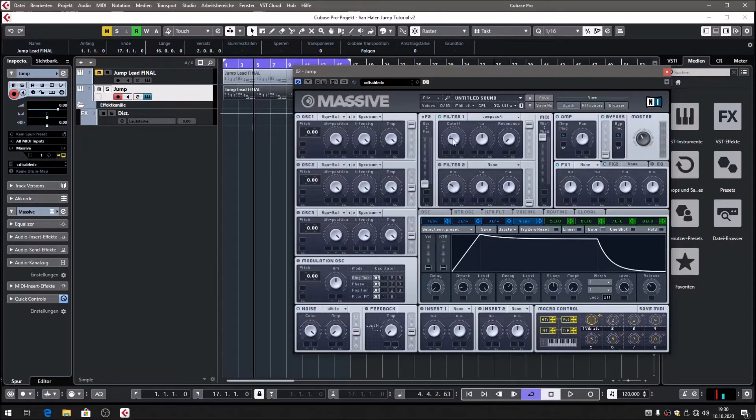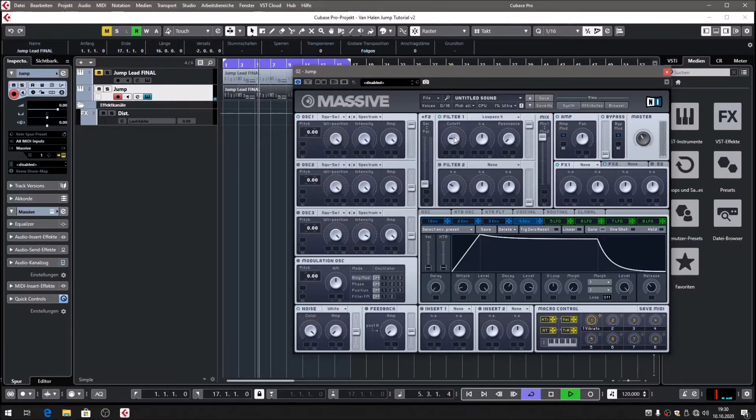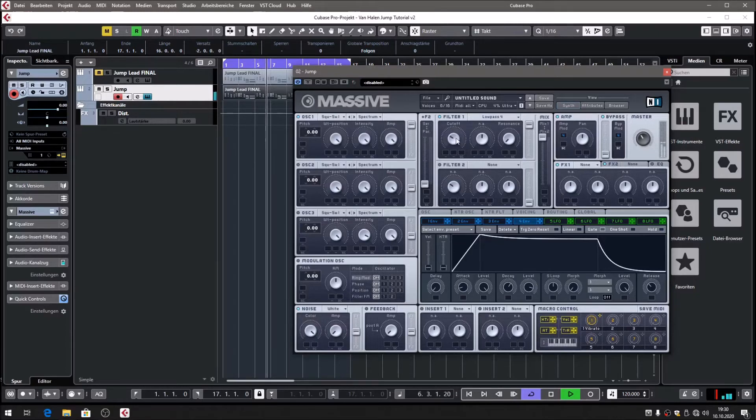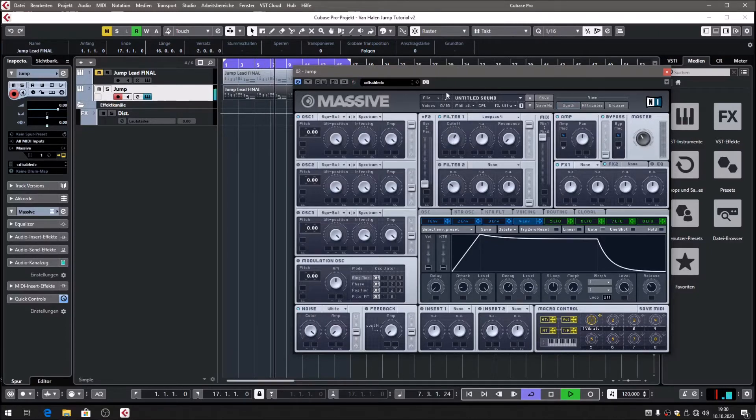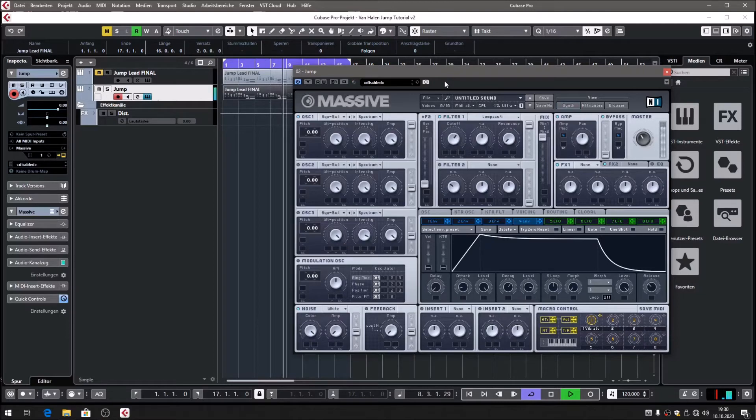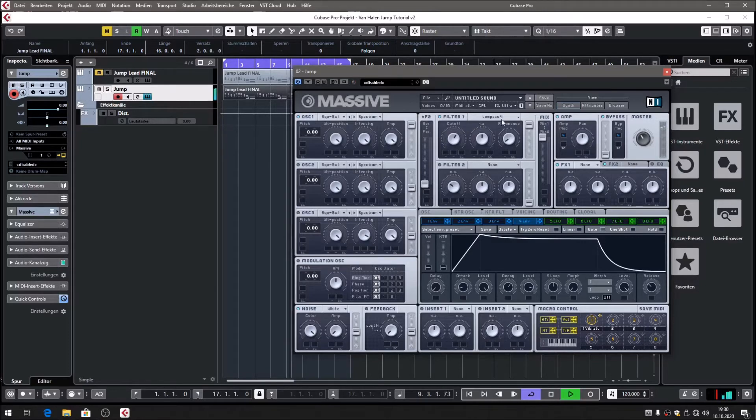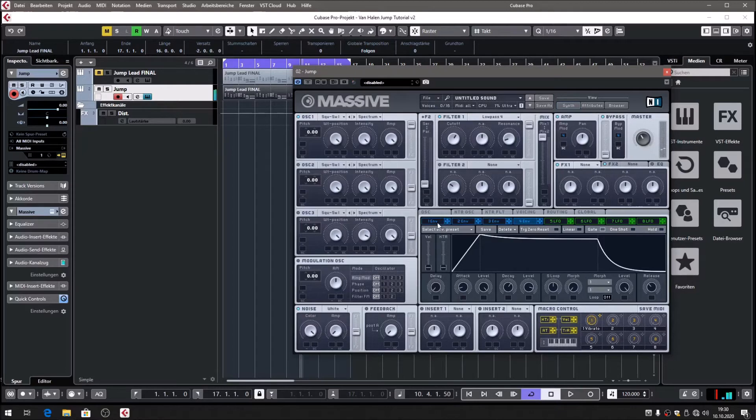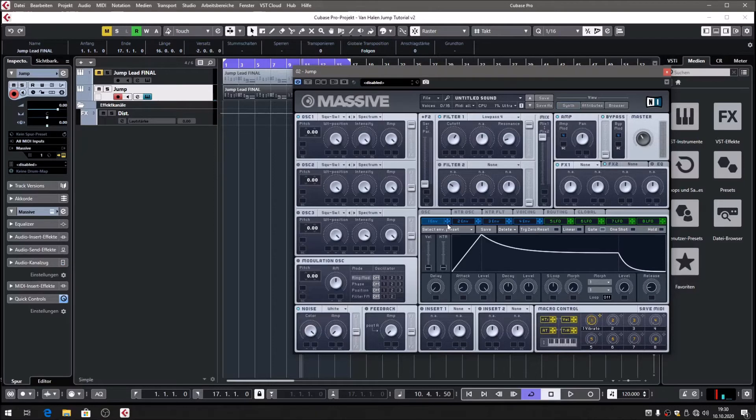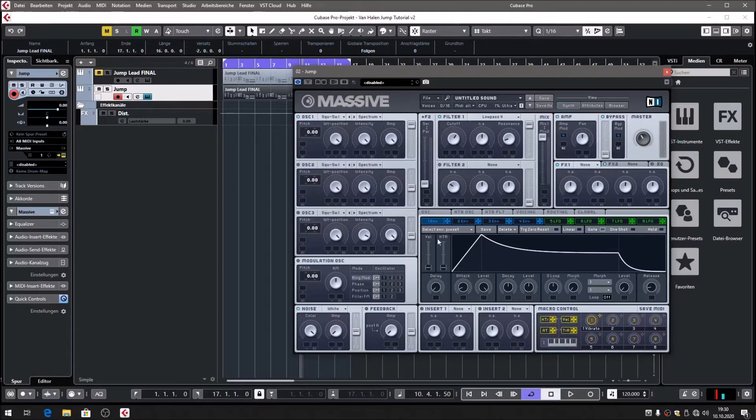Then bring in the cutoff very, very slowly. I would say 1 o'clock, and let's see for the resonance. I would say 8 o'clock or something around there.